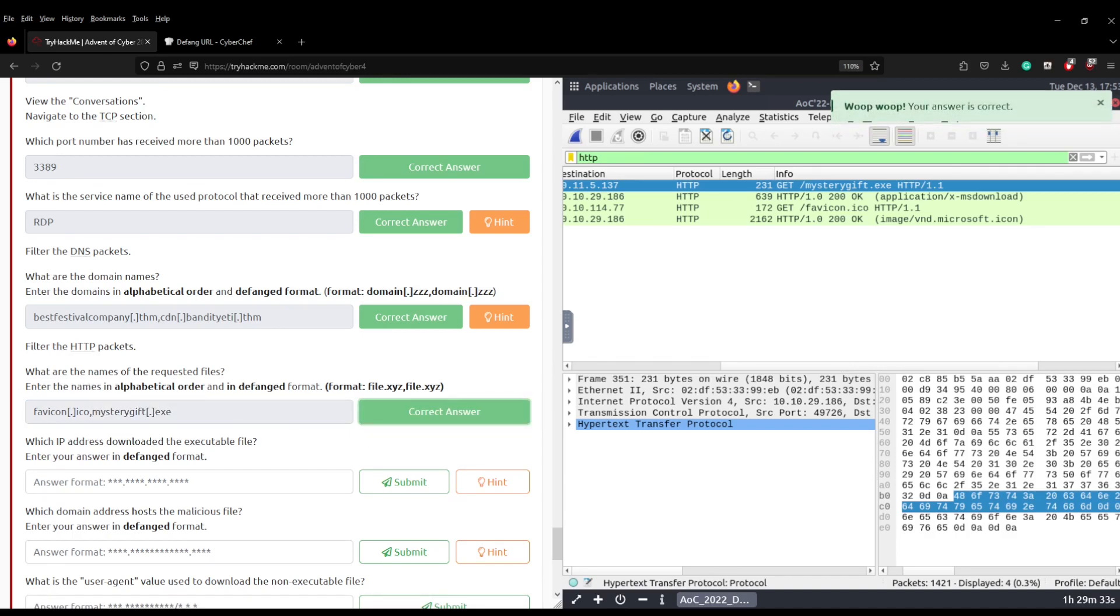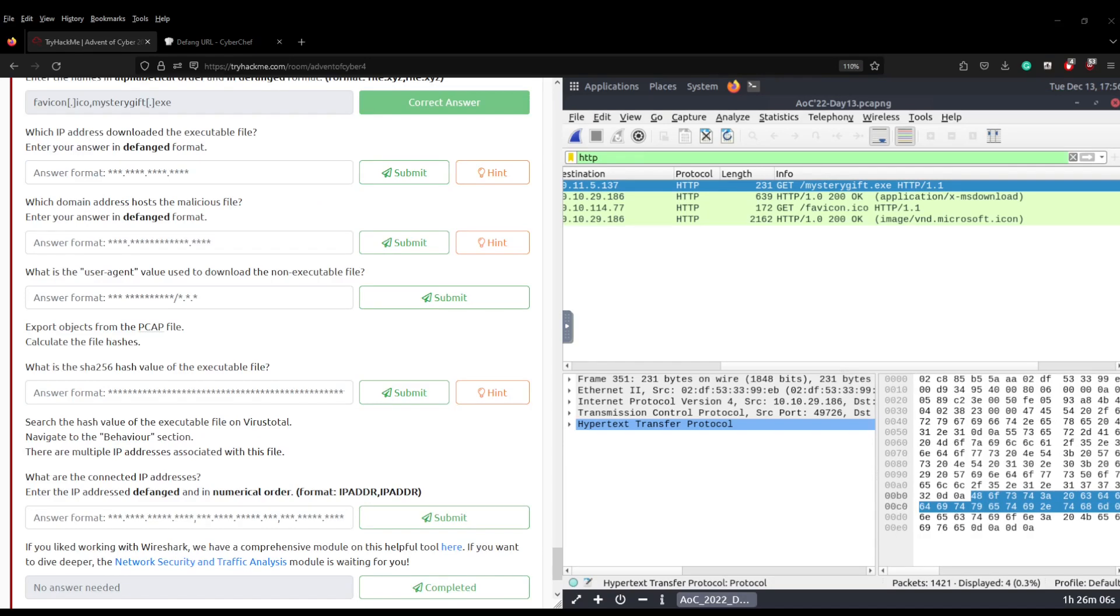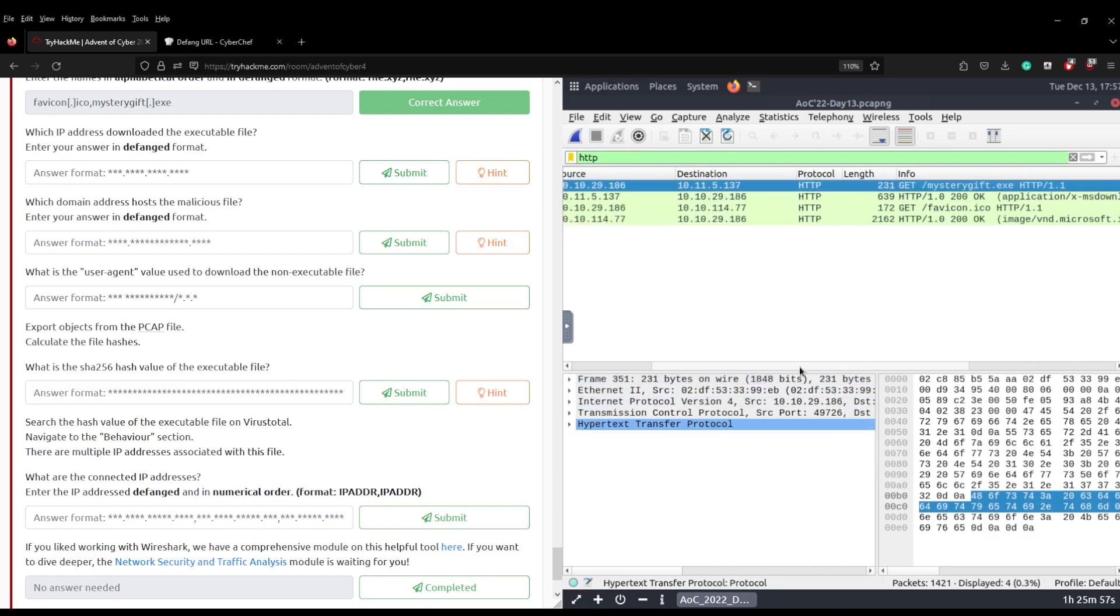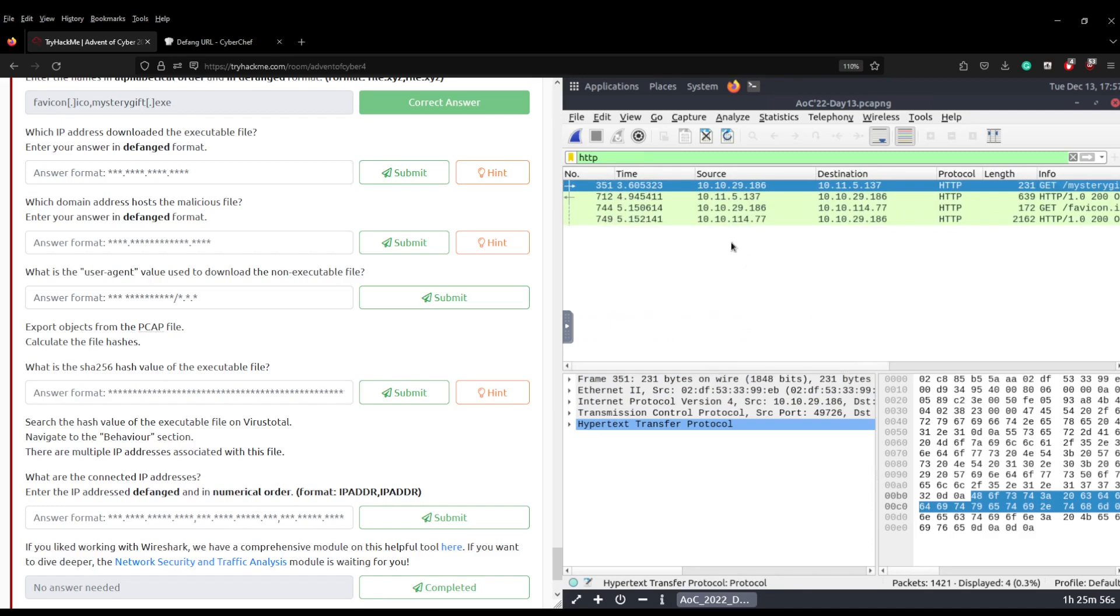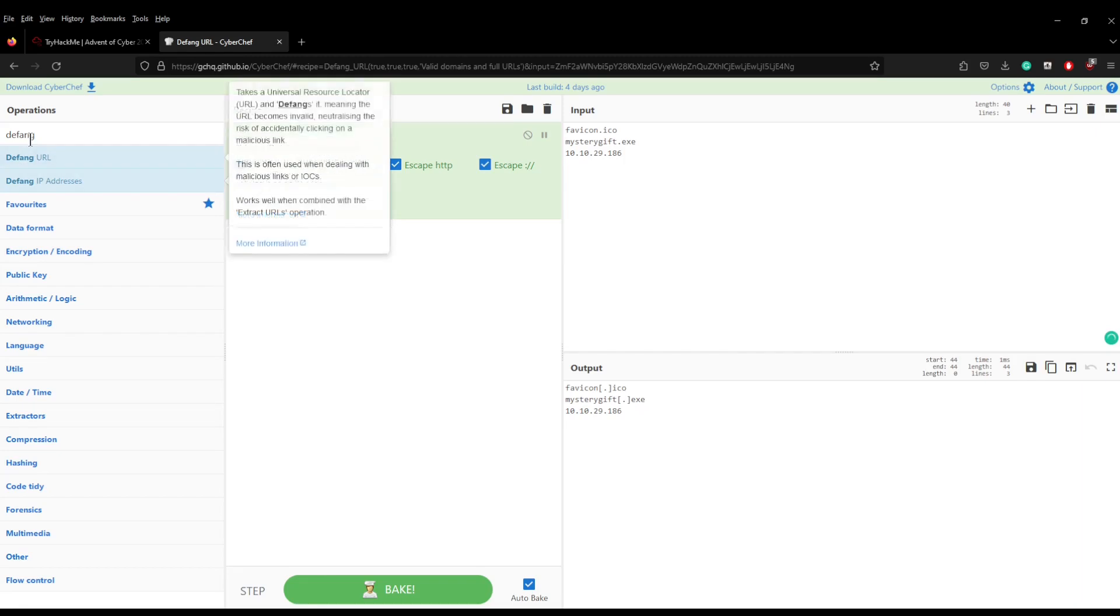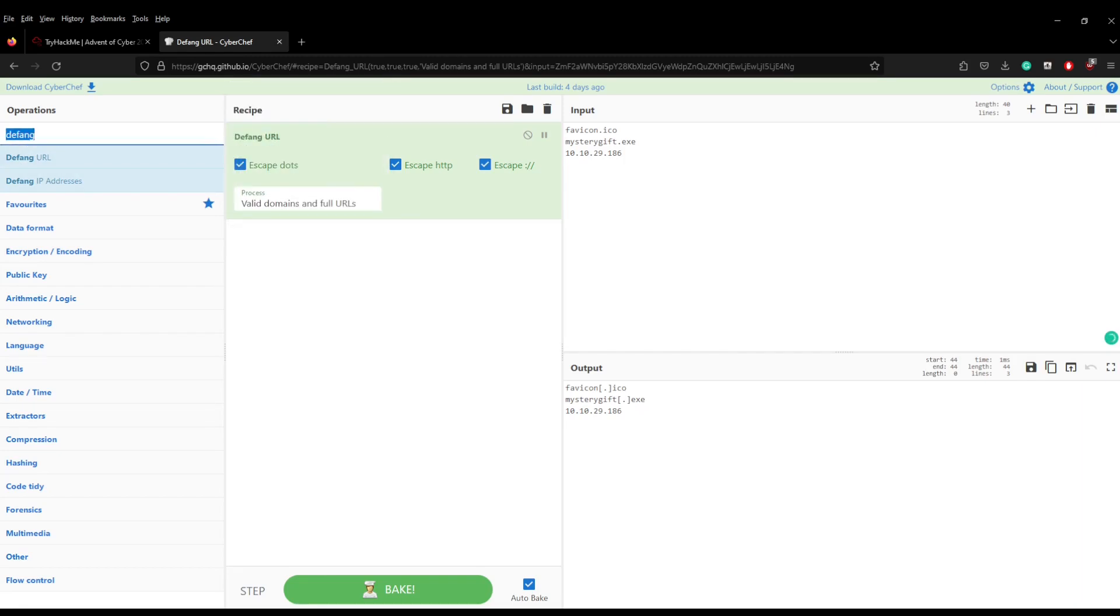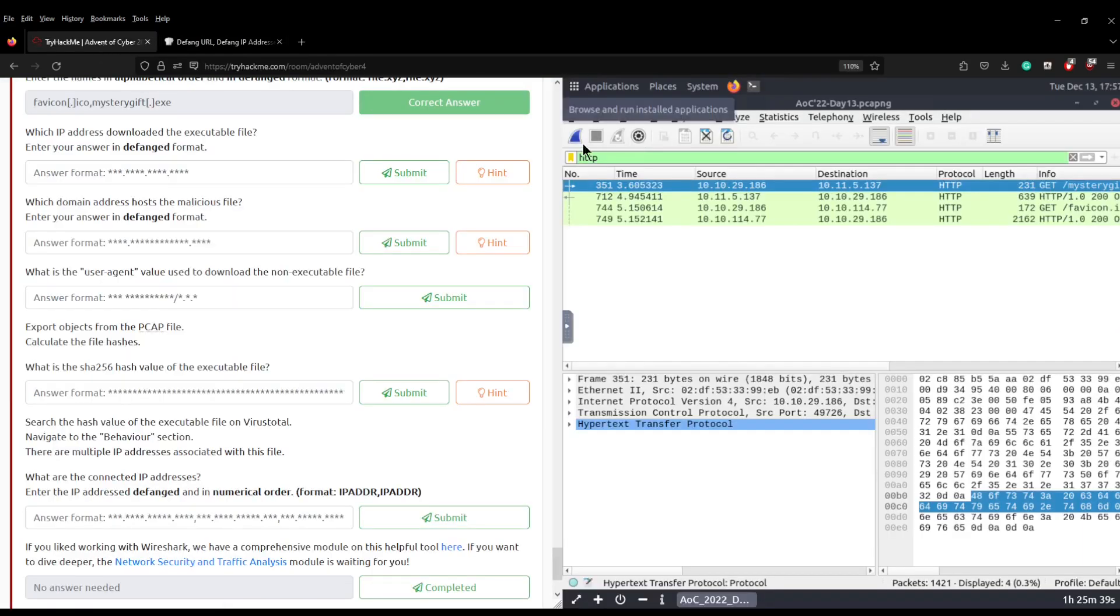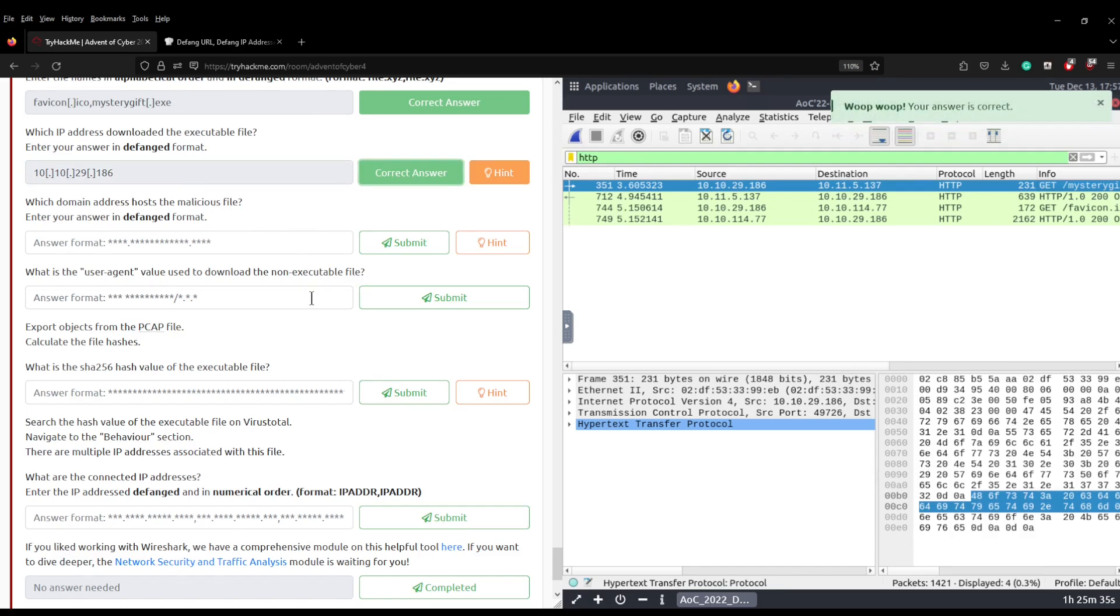The next question asks which IP address downloaded the executable file, enter your answer in a defanged format. So we're going to be looking at mysterygift.exe, we're going to scroll across to the source and it's going to be 10.10.29.186. Let's try and remember that, 10.10.29.186. We're going to grab that. Why is it not defanged? We want a defanged IP address don't we, there we go, boosh! Then we can grab that, you can see it's just put the full stops in between square brackets and we can pop that answer into there and click submit.